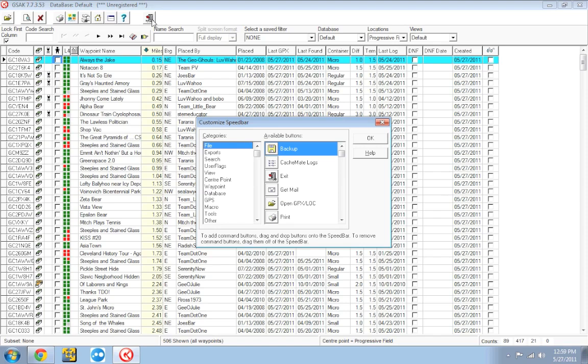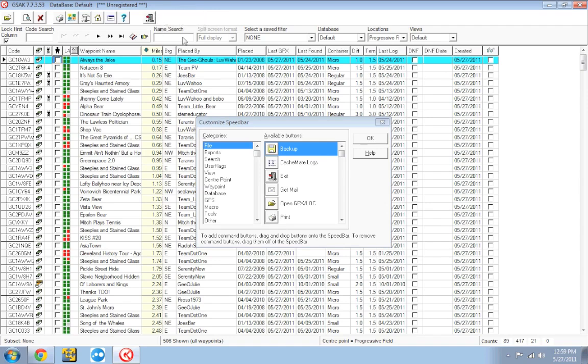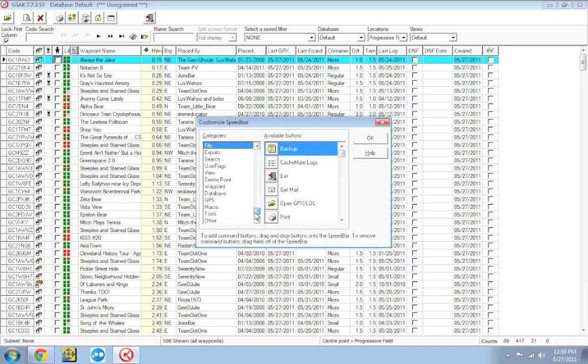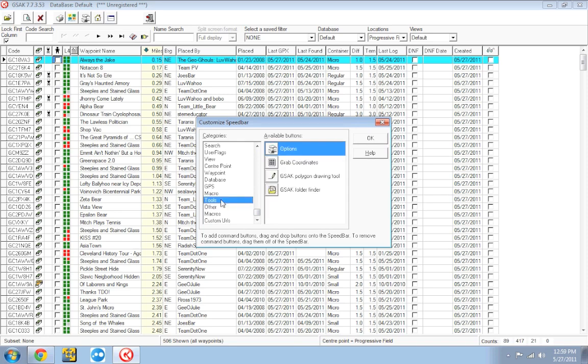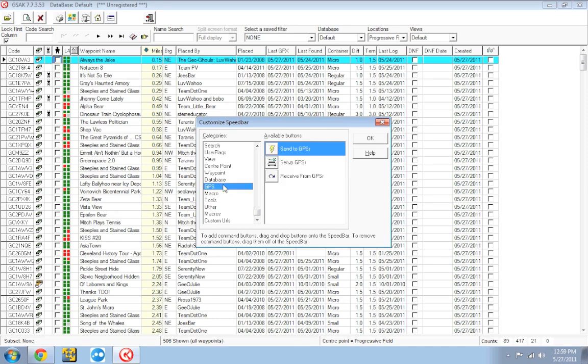And just like the column headings, these buttons are customizable. You can move them around. I can move them wherever I want them. You can also add and remove. Let's say maybe I don't want this help icon here. I can just drag it off and it goes away. There's a big list here of buttons and you can add and remove them as you need them. And again, this is completely customizable. You can do this however you want it.